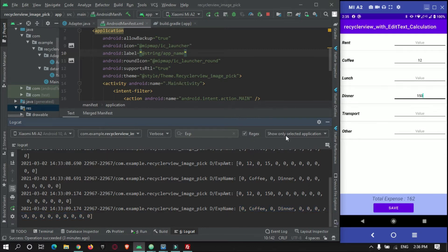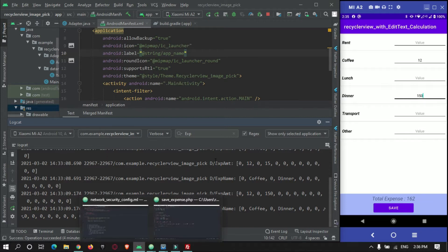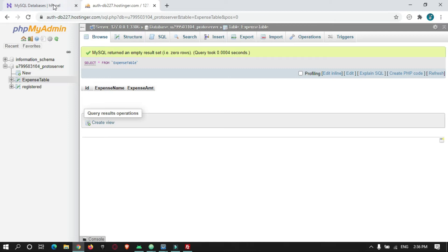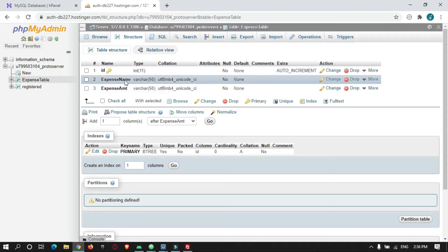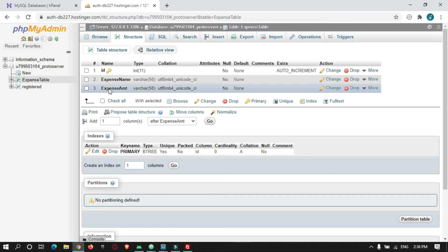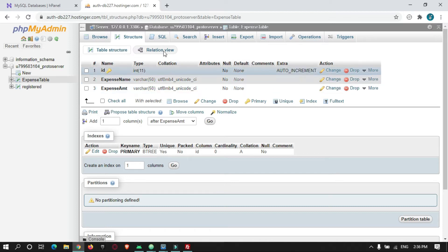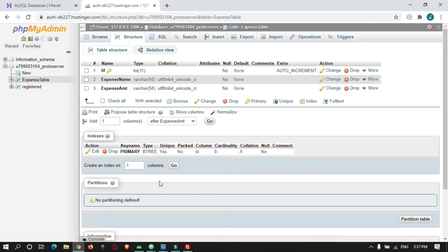Before starting with the Android code, let's check the database and the PHP code. Here is my PHP code that is hosted on my server — protocoderspoint.com. I have created a table named expense_table and it has four columns: id, expense name where the name of an expense will be stored, and amount where the expense amount will be stored.